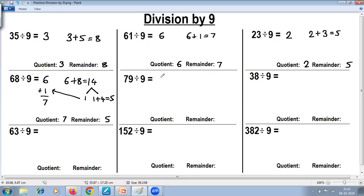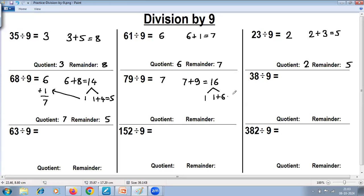Remove the last digit — quotient is 7. 7 plus 9 is 16. 16 cannot be the remainder because it is more than 9, so find quotient and remainder again with the same rule. Remove the last digit — quotient is 1, add digits 1 plus 6 is 7. So 7 is the final remainder. Add the quotients: 7 plus 1 is 8. Final answer: quotient is 8, remainder is 7.